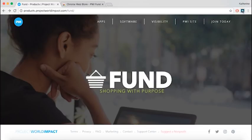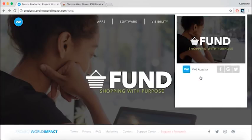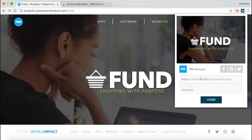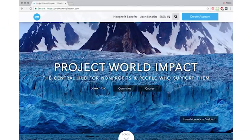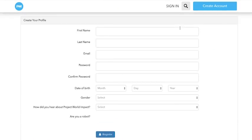Next, click on the Fund logo that will appear in the top right of your browser. Enter your projectworldimpact.com username and password. If you are new to Project World Impact, create an account on projectworldimpact.com, then enter your information into the Fund Extension.